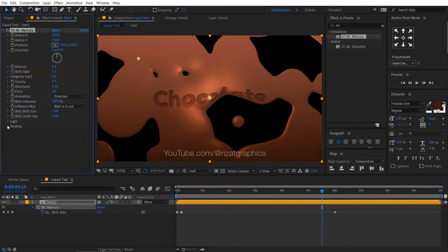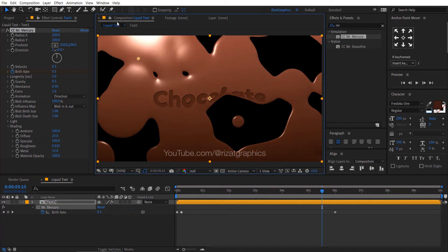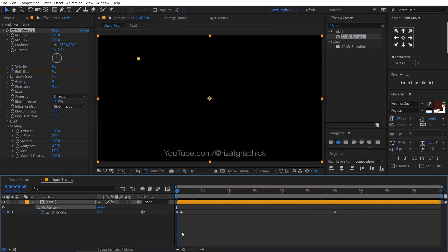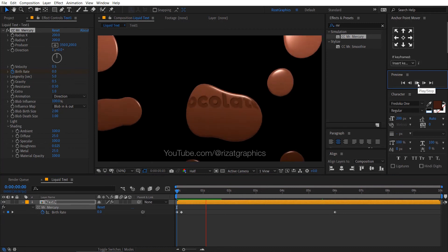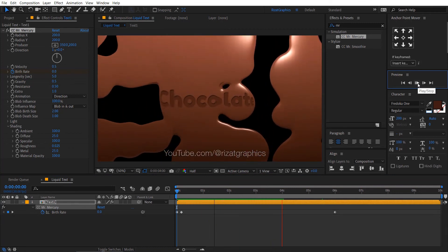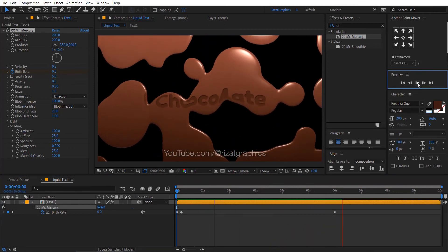Go under the shading, change the metal value from 100 to 25. Let's see the preview. Cool. Looks perfect to me.